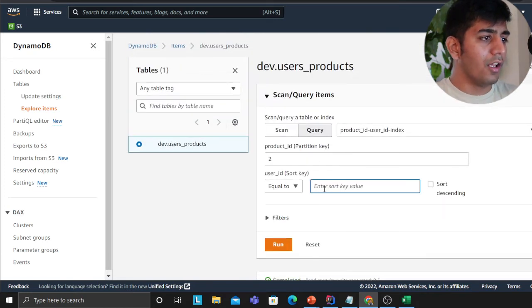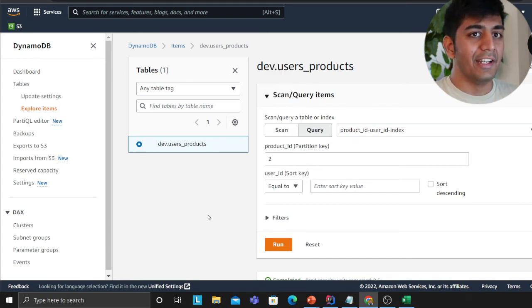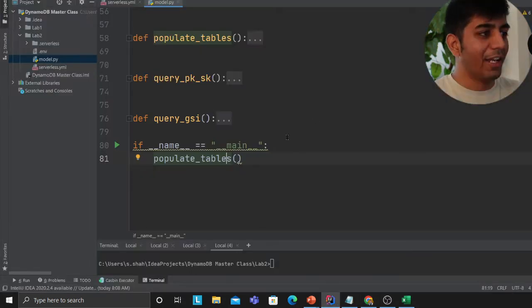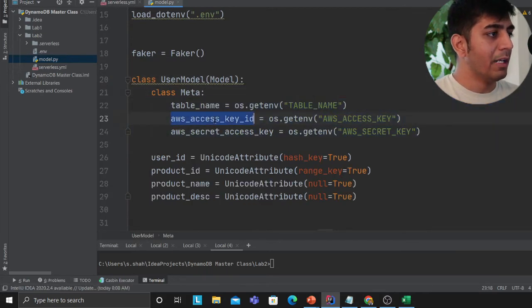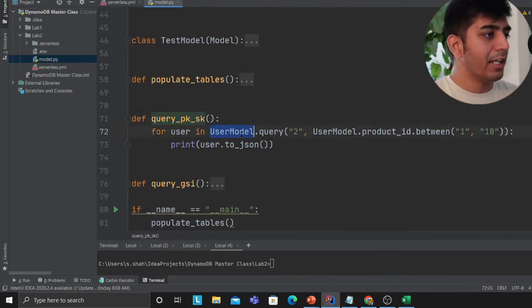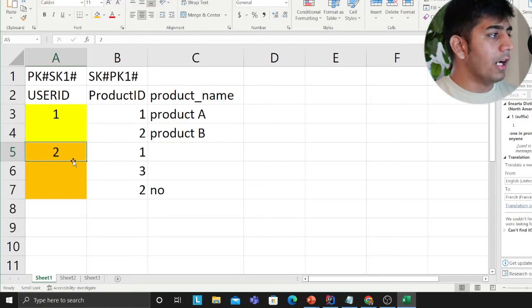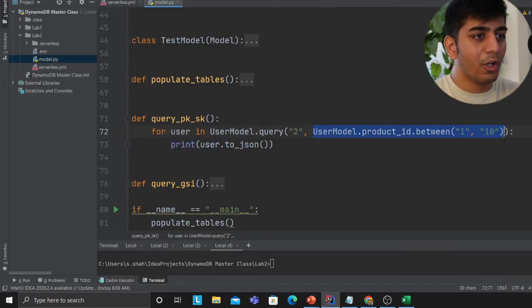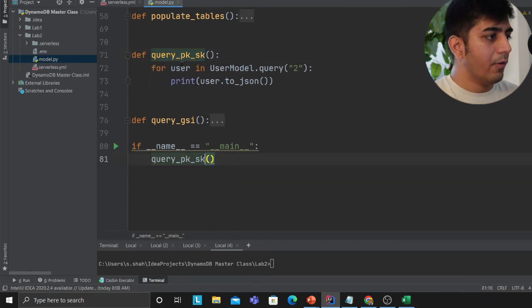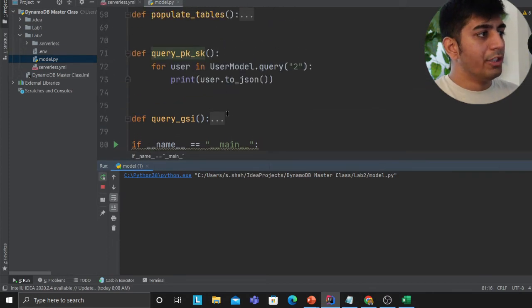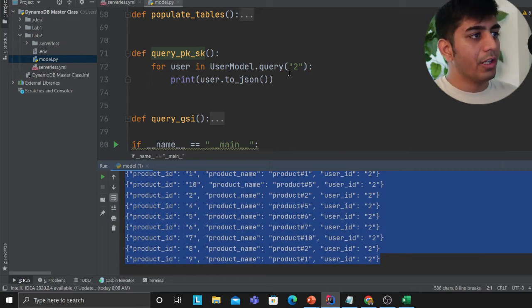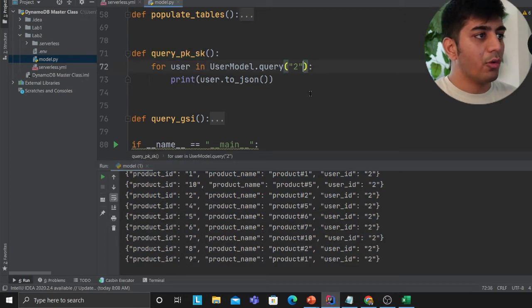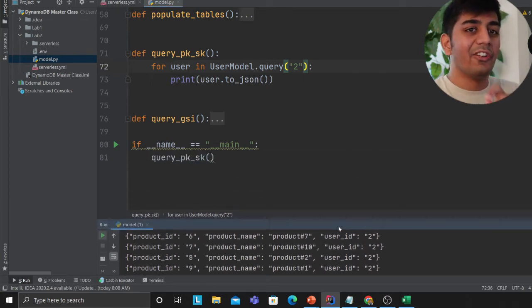Running the GSI query for product two returns user one, two, three, four, five — much more efficient. You can also use the sort key for further filtering in the UI. Now let's look at how to do this in Python code. For the regular query, I've defined the UserModel with the table name, AWS access key, and secret key. User ID is the hash key and product ID is the range key. Calling UserModel.query for user two returns all products for that user, and it works. You can also apply sort operations like begins_with.